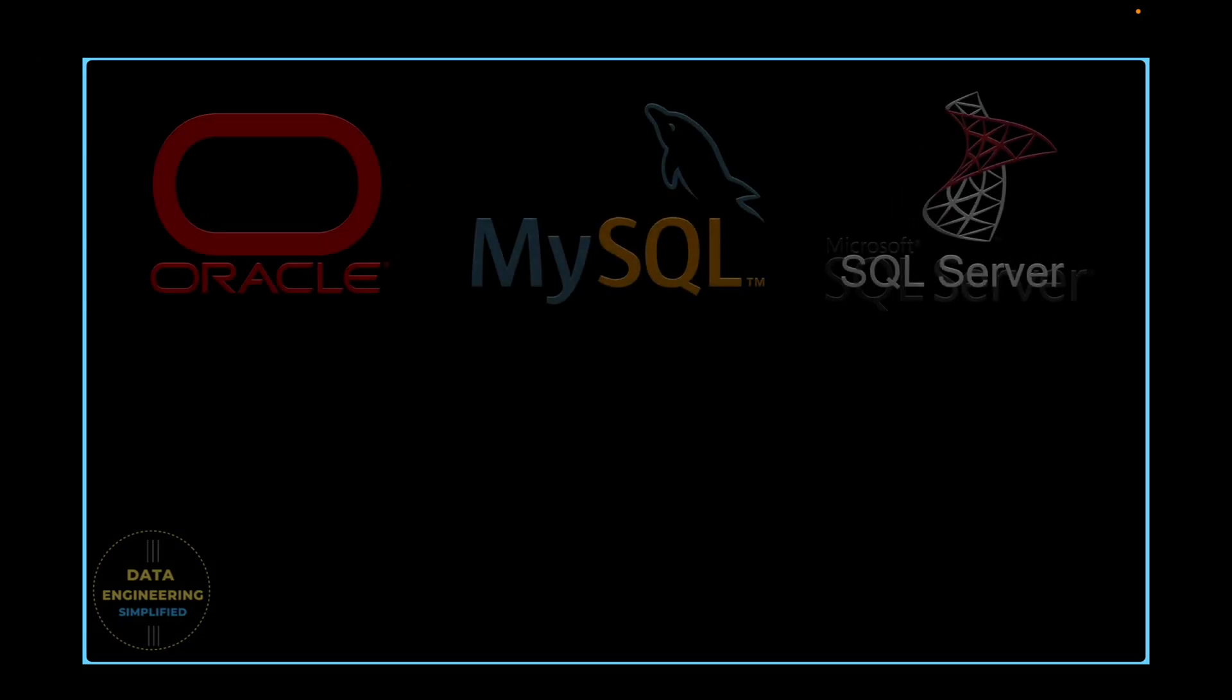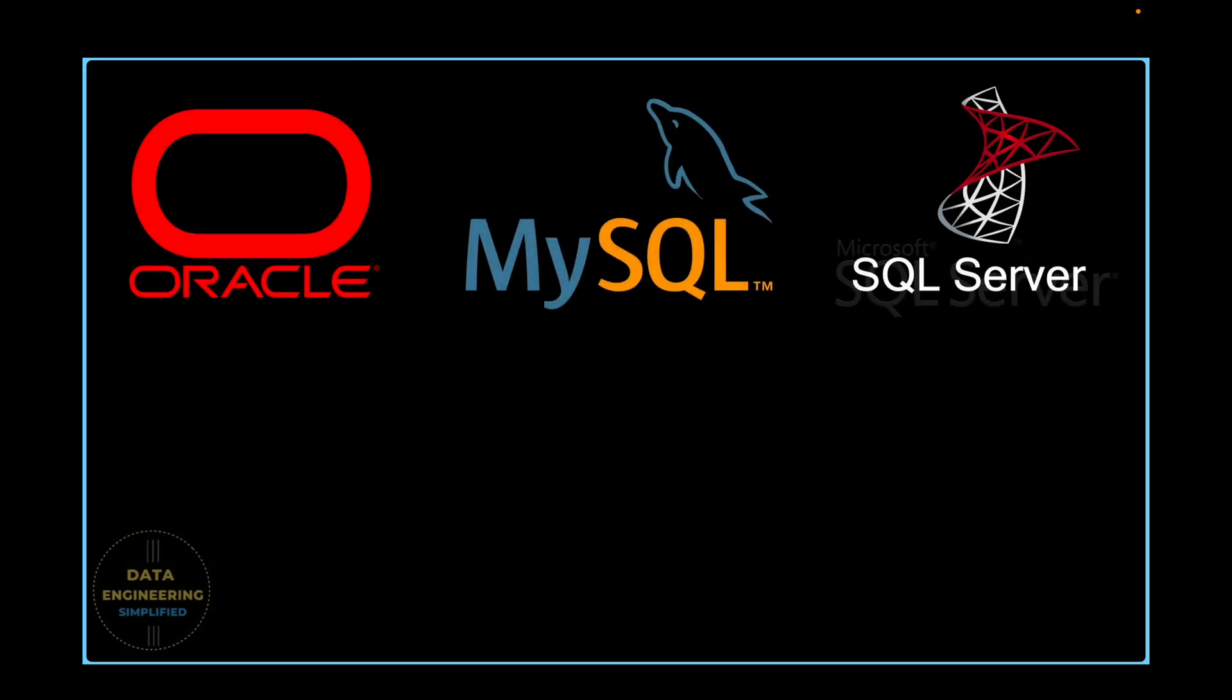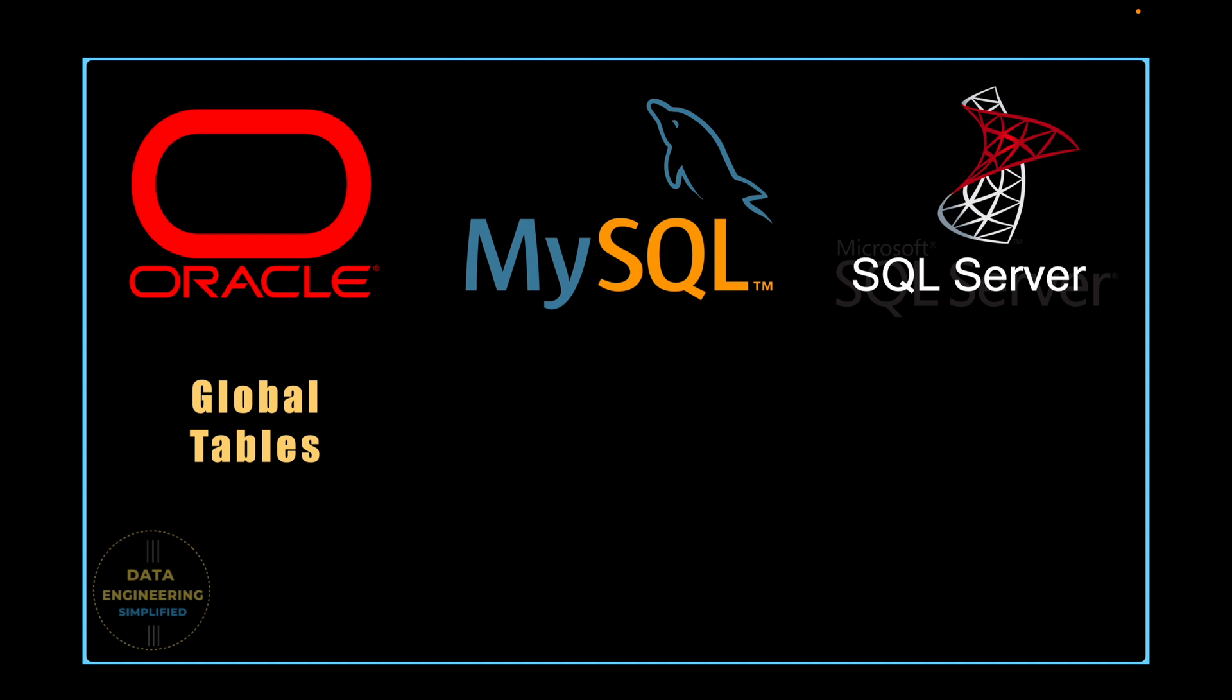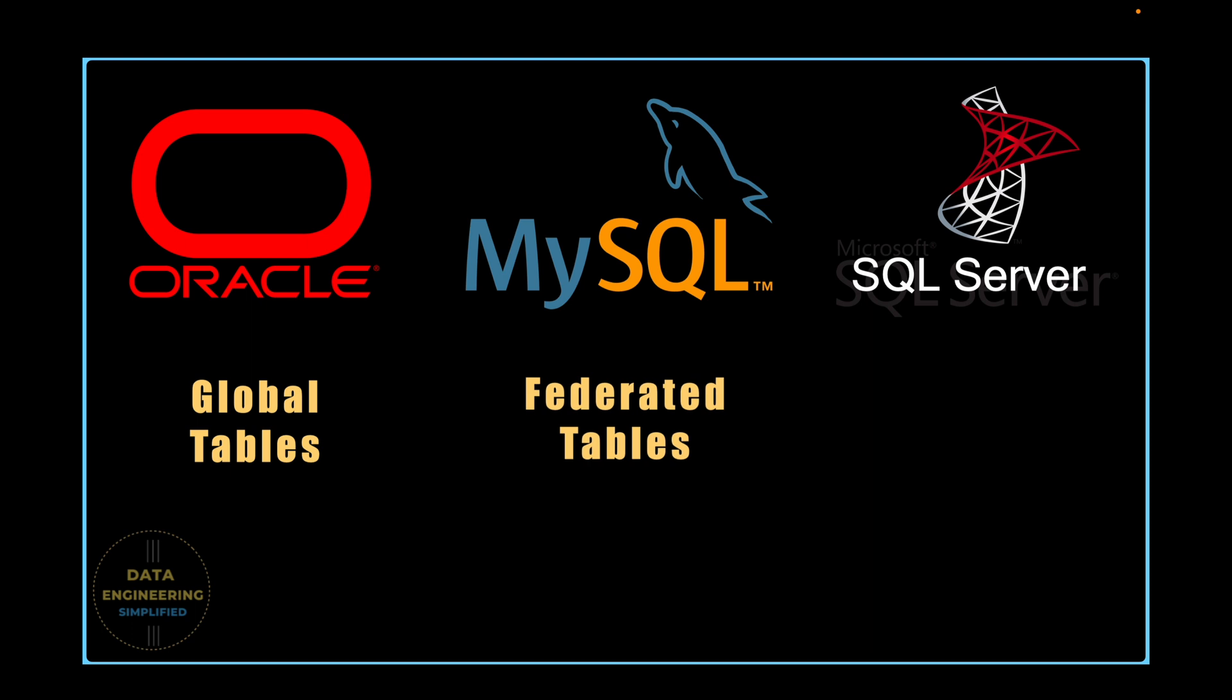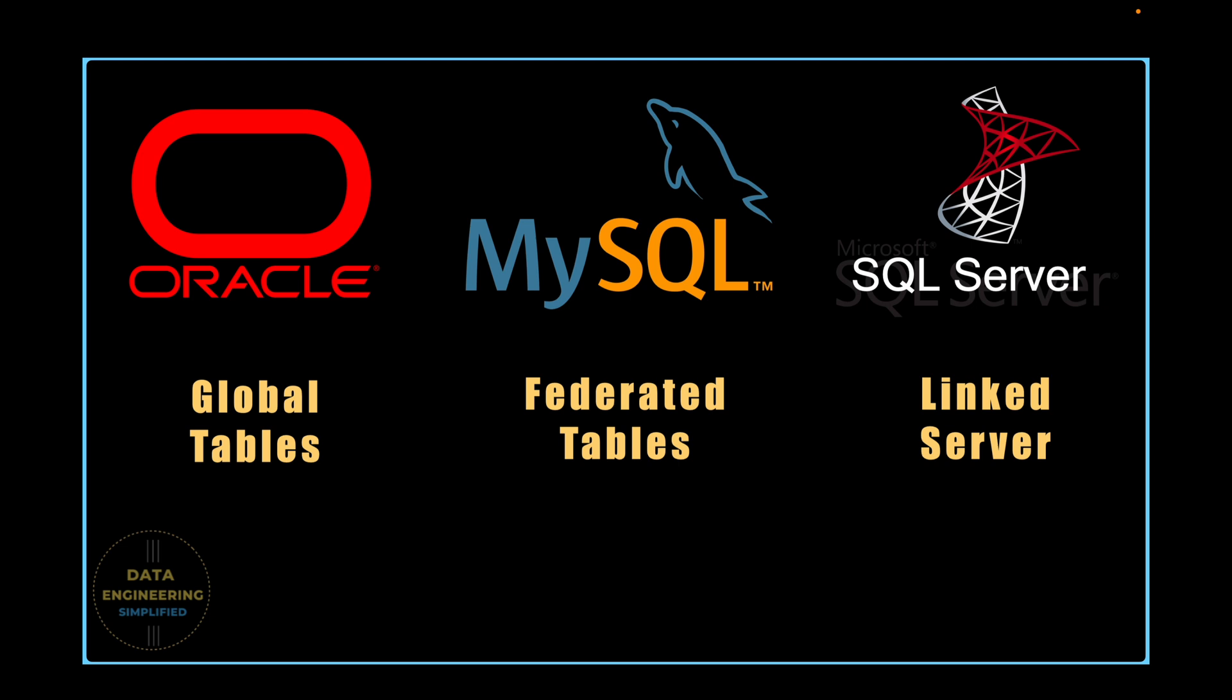Let's quickly discuss some of the very popular database or data warehouse systems. In Oracle, a Global Table typically refers to a distributed database concept rather than a standard table type. In MySQL, another popular database provides a storage engine called Federated that allows you to create tables that reference data from a remote MySQL server. Microsoft SQL Server allows you to create linked servers which enable you to access data from another SQL server instances or even other databases system like Oracle.